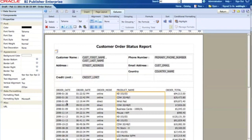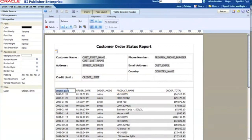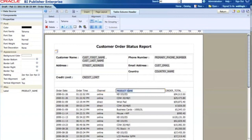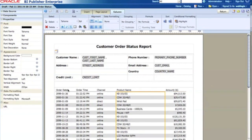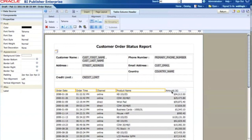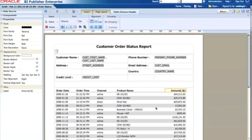I also split the date information into just date and time. Now I want to change the table column headers — renaming them to 'Order Date', 'Order Time', 'Channel', 'Product Name', and 'Amount' or 'Dollar'. I then change the format for the table headers to bold, and for the number column I change the alignment to right alignment.